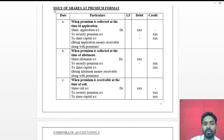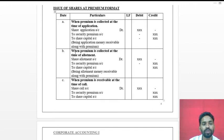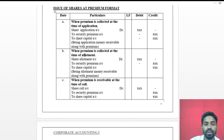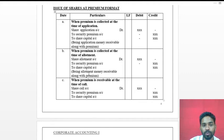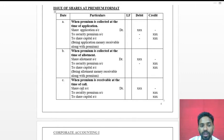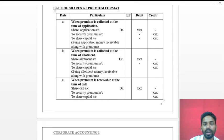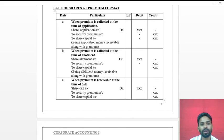When premium is collected at the time of allotment, the entry is: Share Allotment Account debit, Security Premium Account credit, Share Capital Account credit. If premium is collected at the time of the call — whether first call, second call, or final call — the entry is: Share Call Account debit, Security Premium Account credit, Share Capital Account credit.